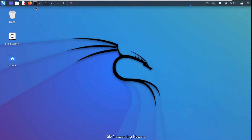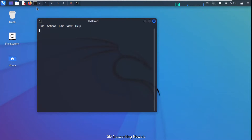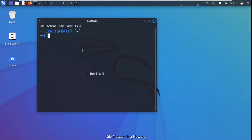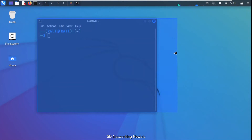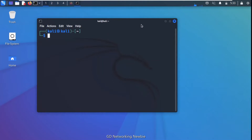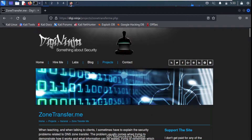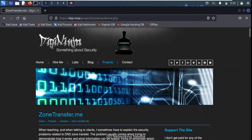We have this Kali Linux machine and we are going to launch the terminal window here. I have maximized it for better visibility. For demonstration purposes we will be using a domain that is zonetransfer.me.